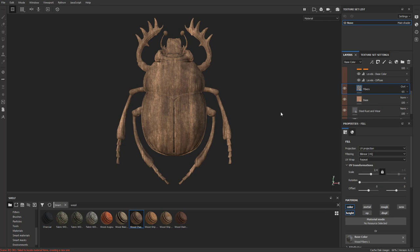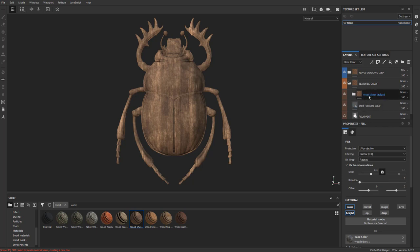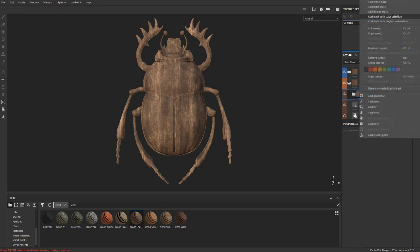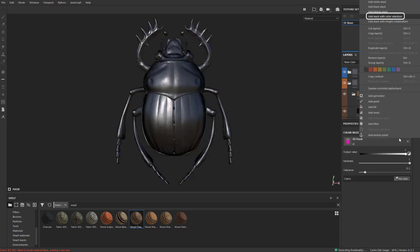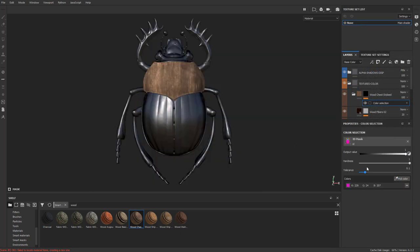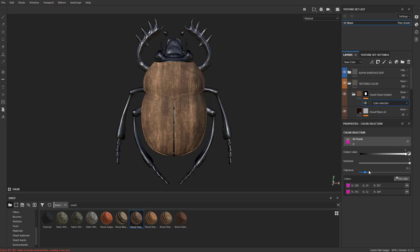Now, we only want to put wood in certain areas. So again, let's go ahead up to the top here where it says wood chest stylized. Everything in this folder I want to isolate. So I'm going to right-click again, add mask with color selection. Go down here to pick color and just isolate where that wood is going to end up on my model.